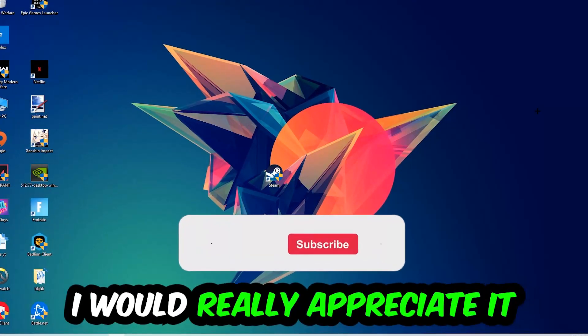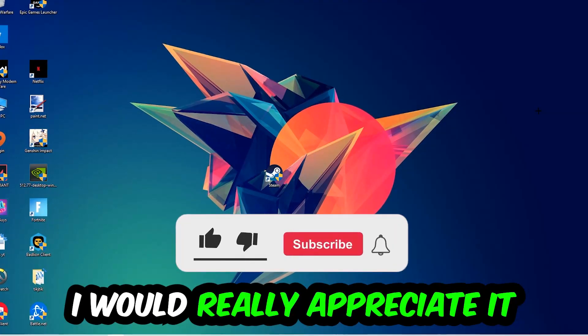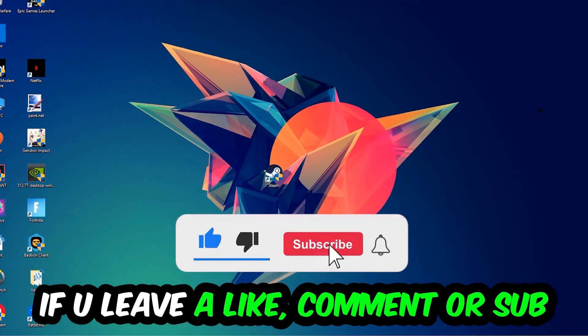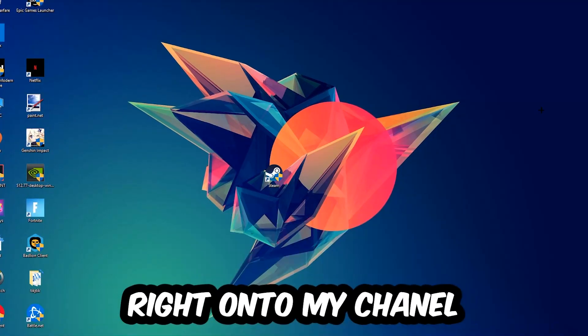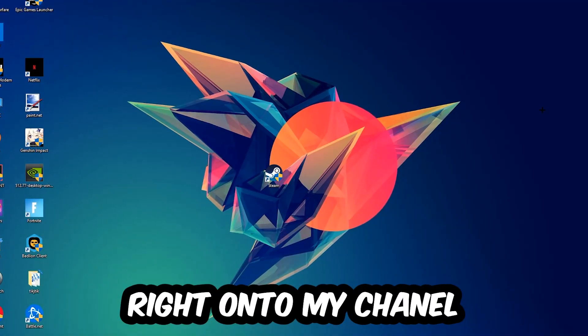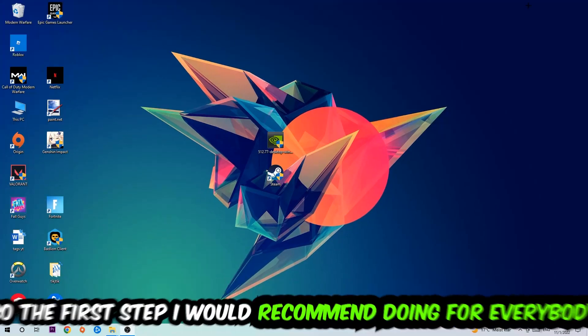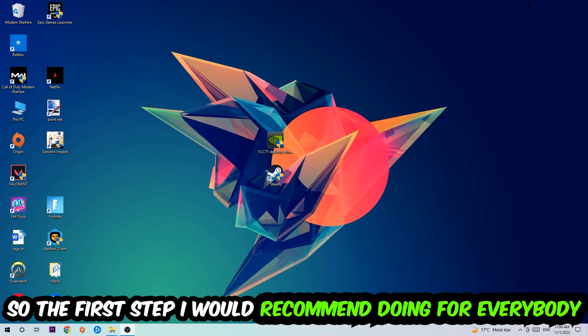Before we start, I just want to let you guys know that I would really appreciate it if you would leave a like, a comment, or a subscription on my YouTube channel. It would really make my day and help me out as a small YouTuber.